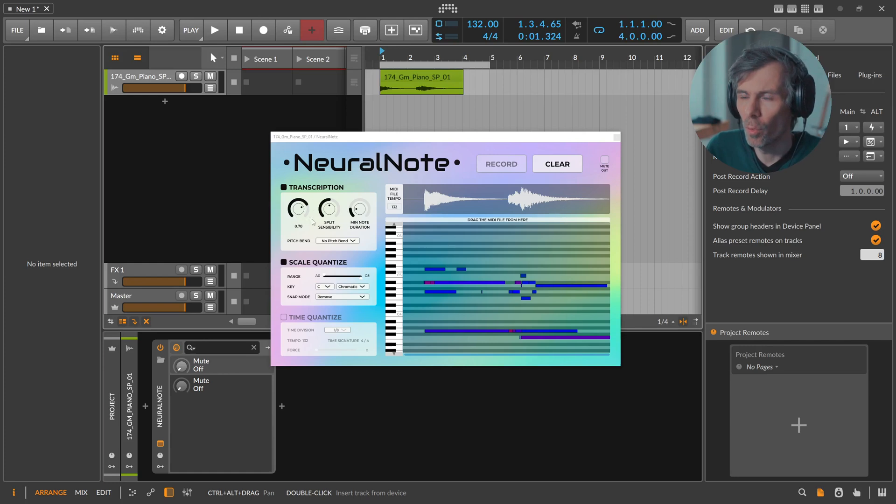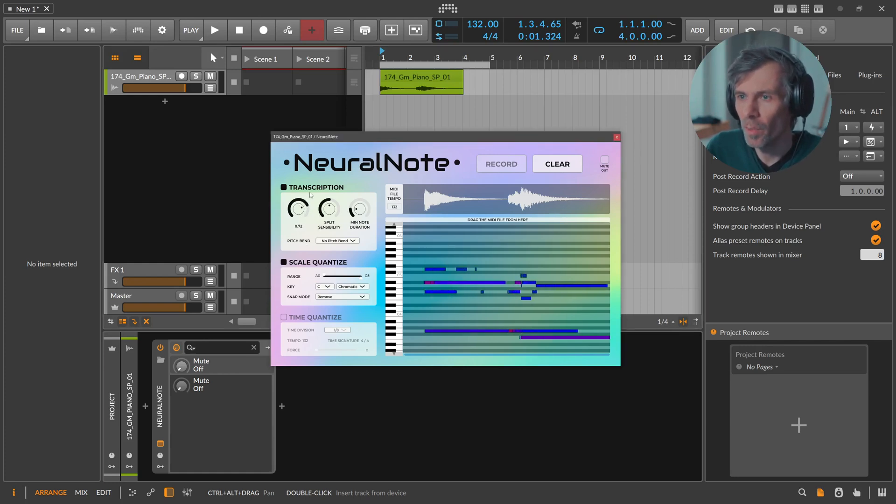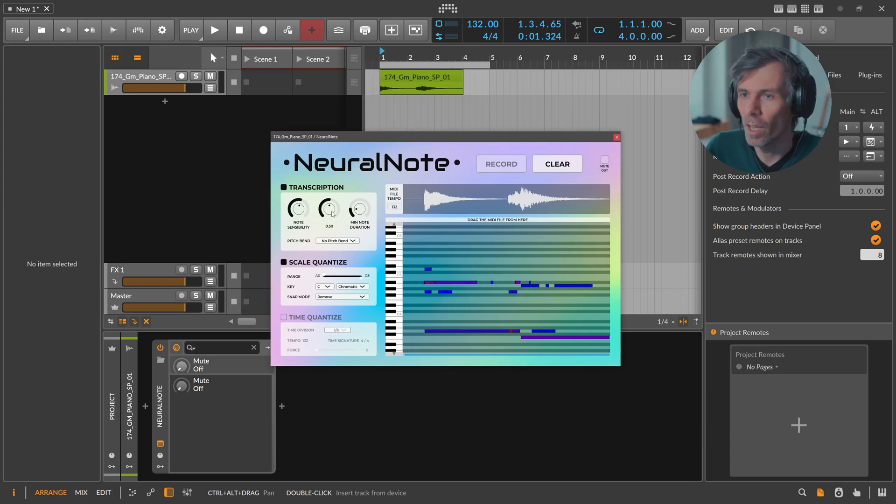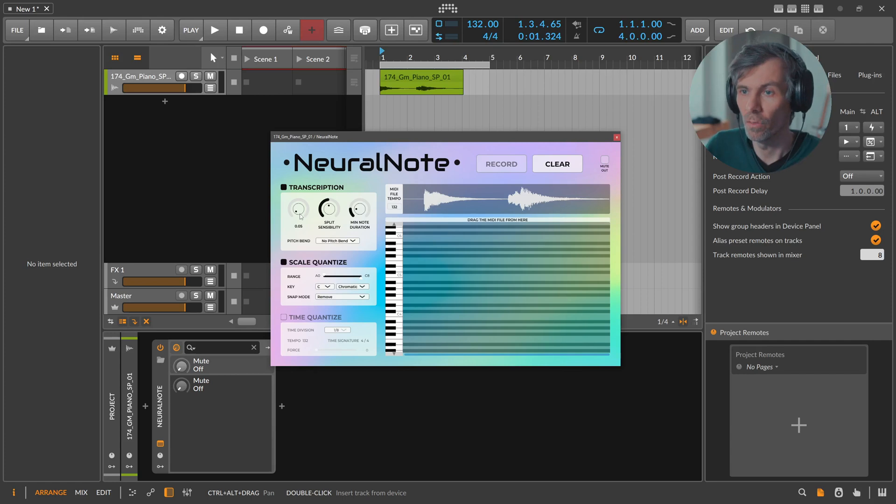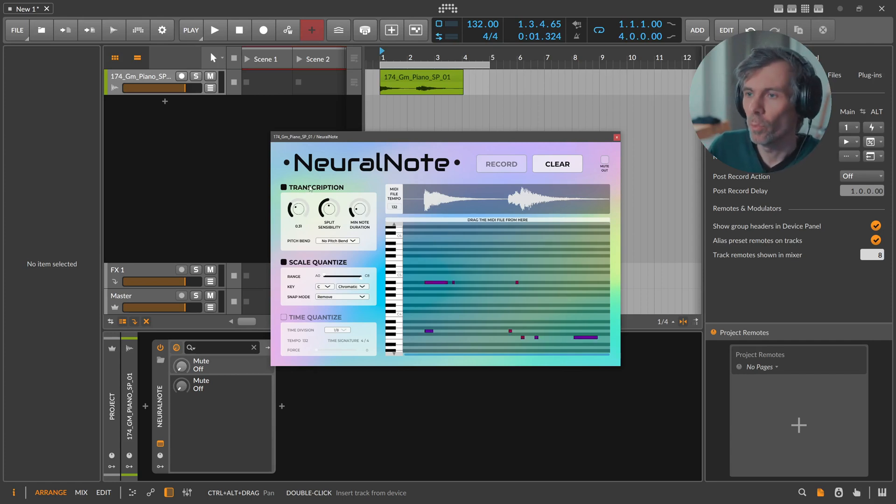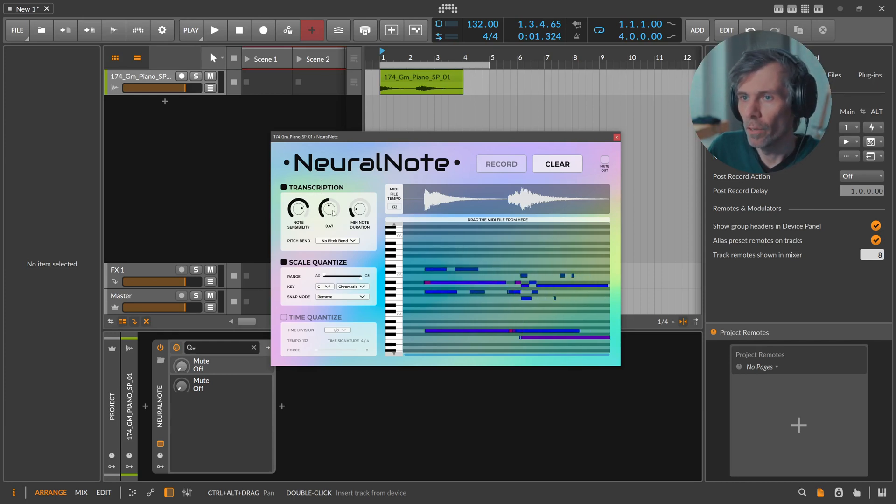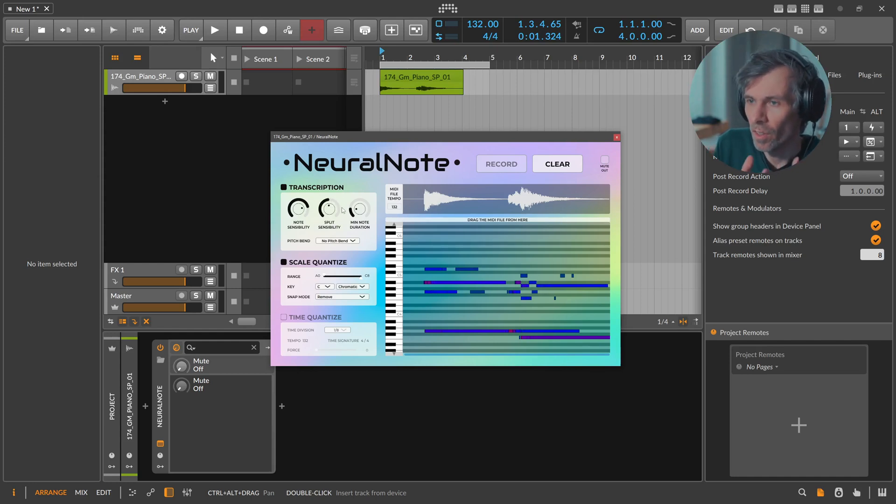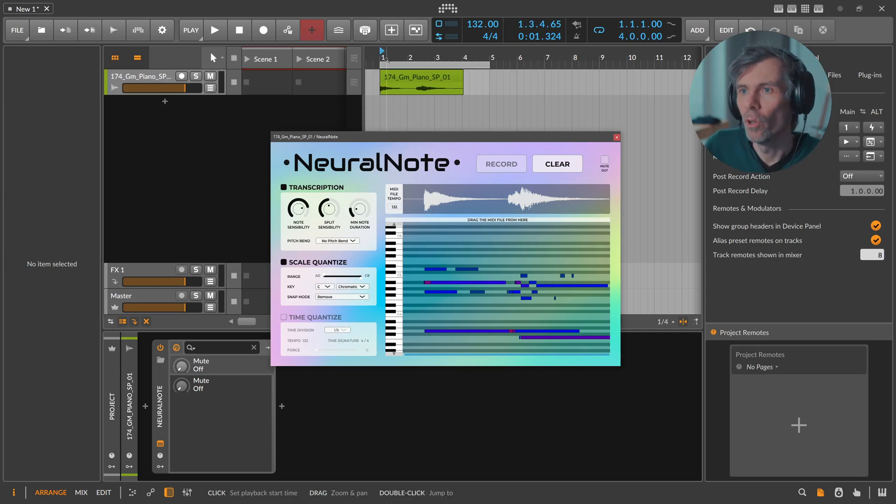We have some knobs on the left side here where we can refine the result. You can see it's updating fast actually, you can see this in real time while you are tweaking here what's happening. We have the node sensitivity. If you pull this down it doesn't recognize any node at all because the sensitivity is zero, but you can slowly pull this up and you get more and more notes there.